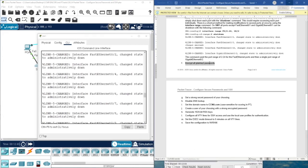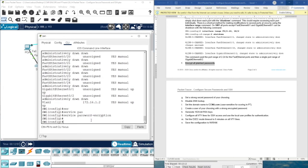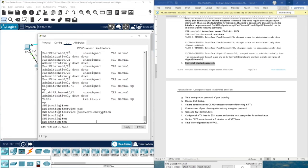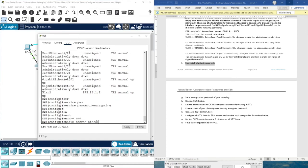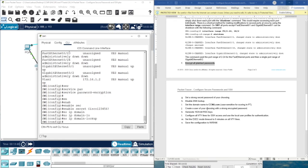Now we need to encrypt all plain text passwords — we did this on the router. We type service password-encryption. Then set a strong secret password: enable secret Cisco123456!. Note that the minimum password length requirement is not enforced here on the switch, but I'll keep the password consistent with the router. Then disable DNS lookup: no ip domain-lookup.